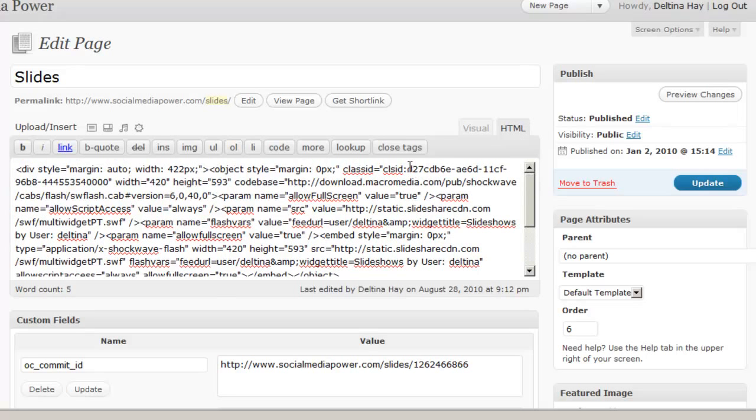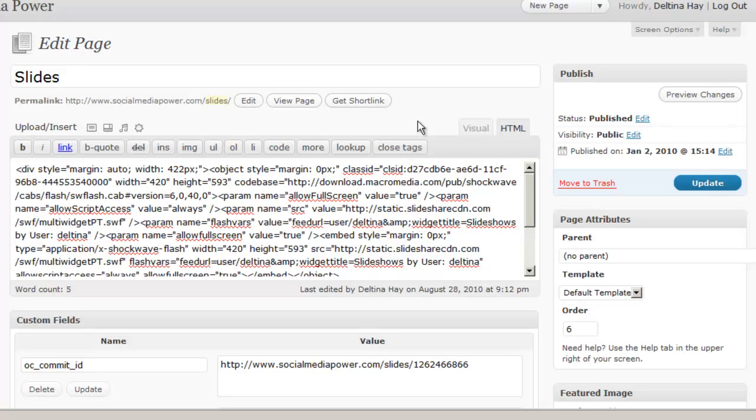Now, one caveat. If you're creating pages on WordPress.com, they are going to filter certain things out. So you may not be able to embed widgets like this within your pages. And they do that for security purposes to protect everybody who has a site with them. But if you have your own hosted site, you have more control over what you can embed and cannot embed.